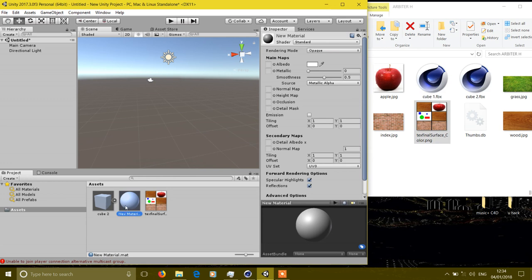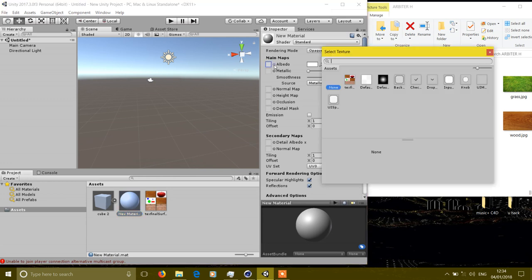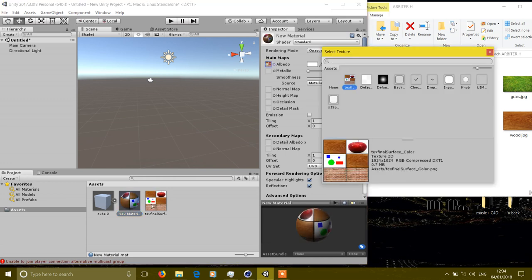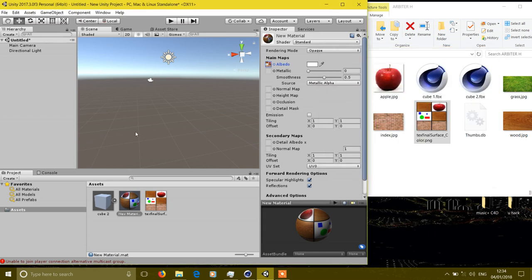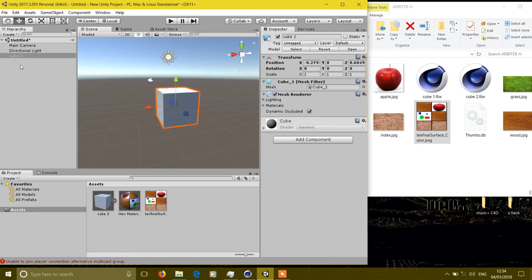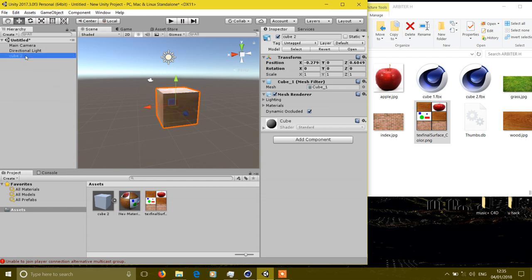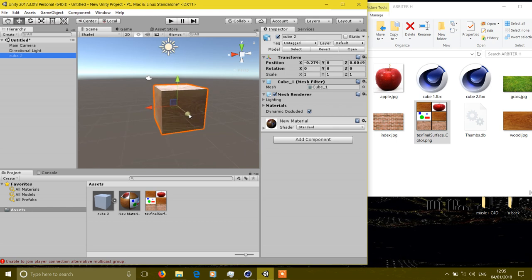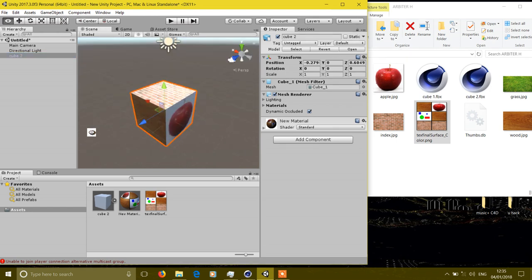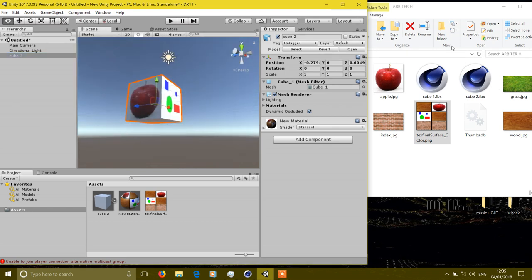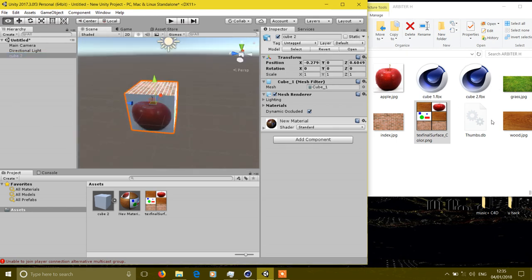Click the material, go to albedo and select the texture. Then when you use this asset in Unity after dragging it, drag and drop the material on your asset. Now you will see the cube has all the textures on it.